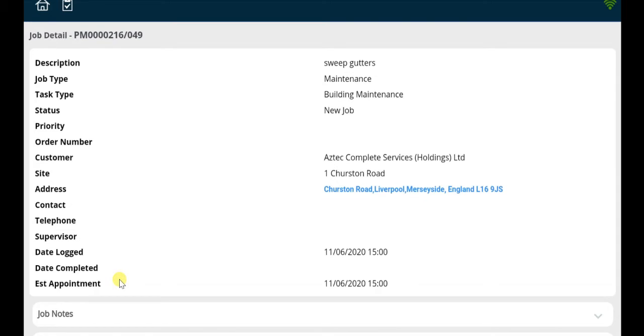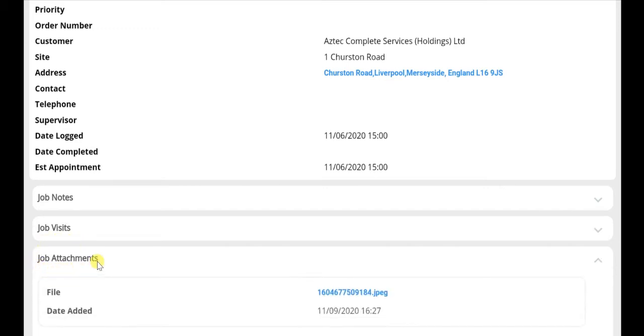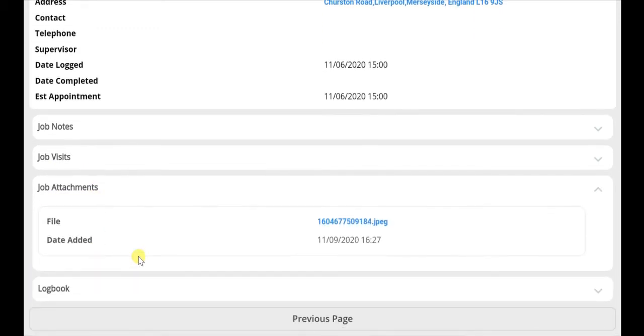Furthermore, the user can view notes added to historic jobs, previous visits for this job, as well as any attachments that may have been added by either the site operative or the back office.